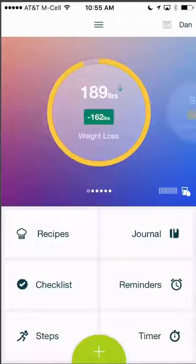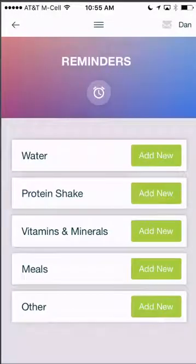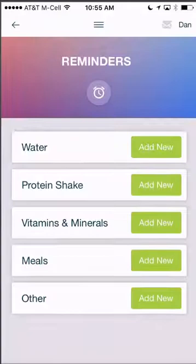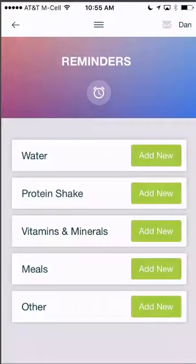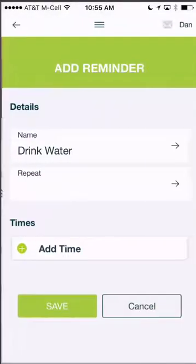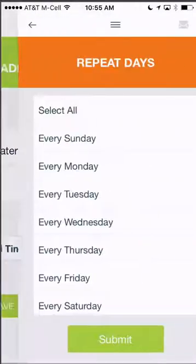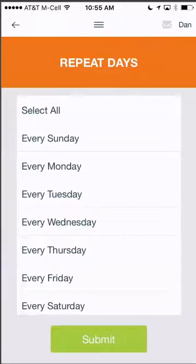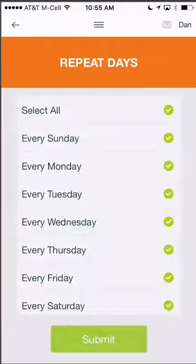In this video we're going to walk you through how to set up reminders in the Baritastic app. First click on reminders, then click on the item that you want to add. You can click on water and first choose how many days during the week you want this to repeat. We're going to choose select all and click submit.